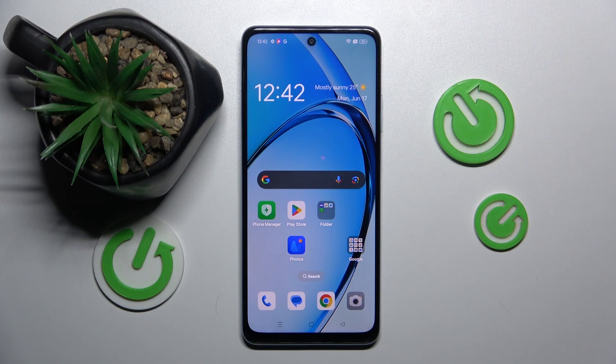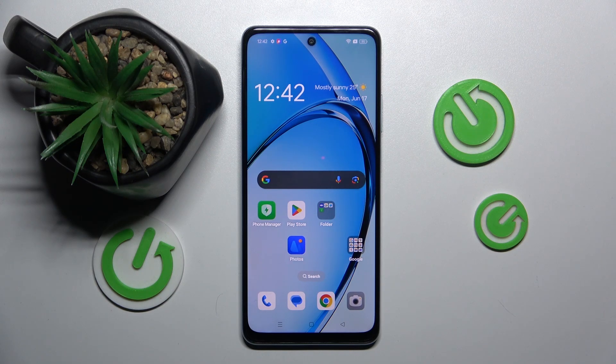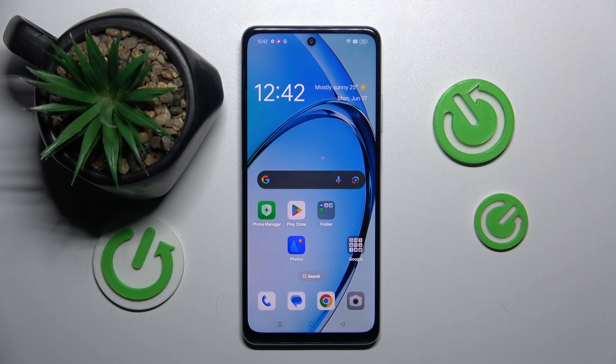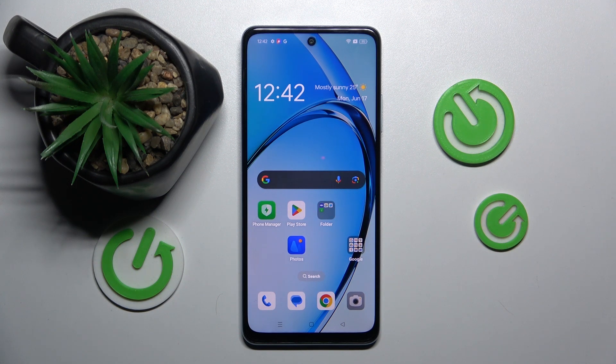Welcome guys to the Hardware Set Info channel. In front of me is Oppo A60, and in this video I'm going to show you how to connect to Wi-Fi on this device.